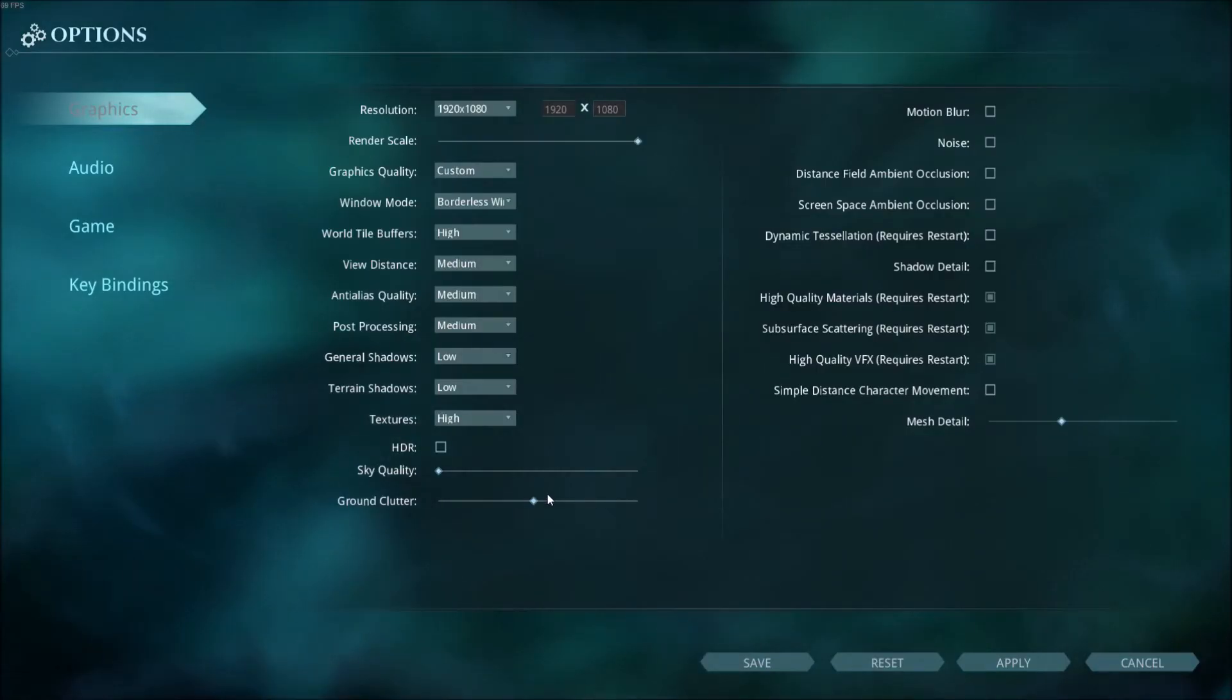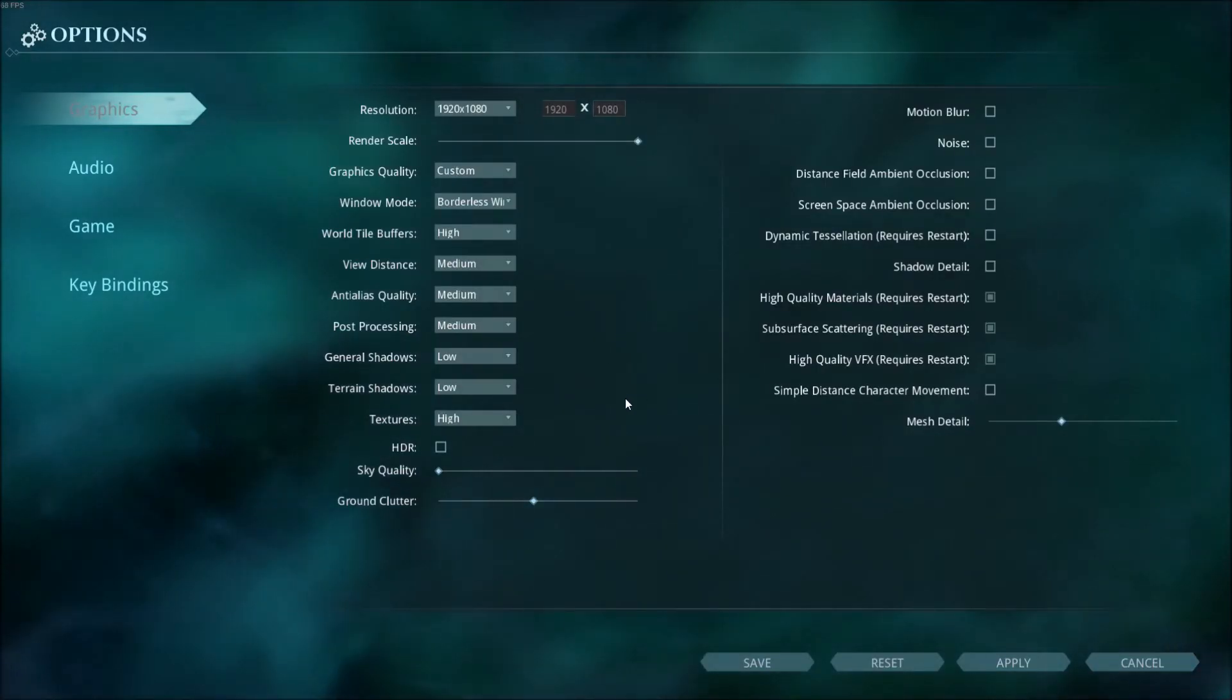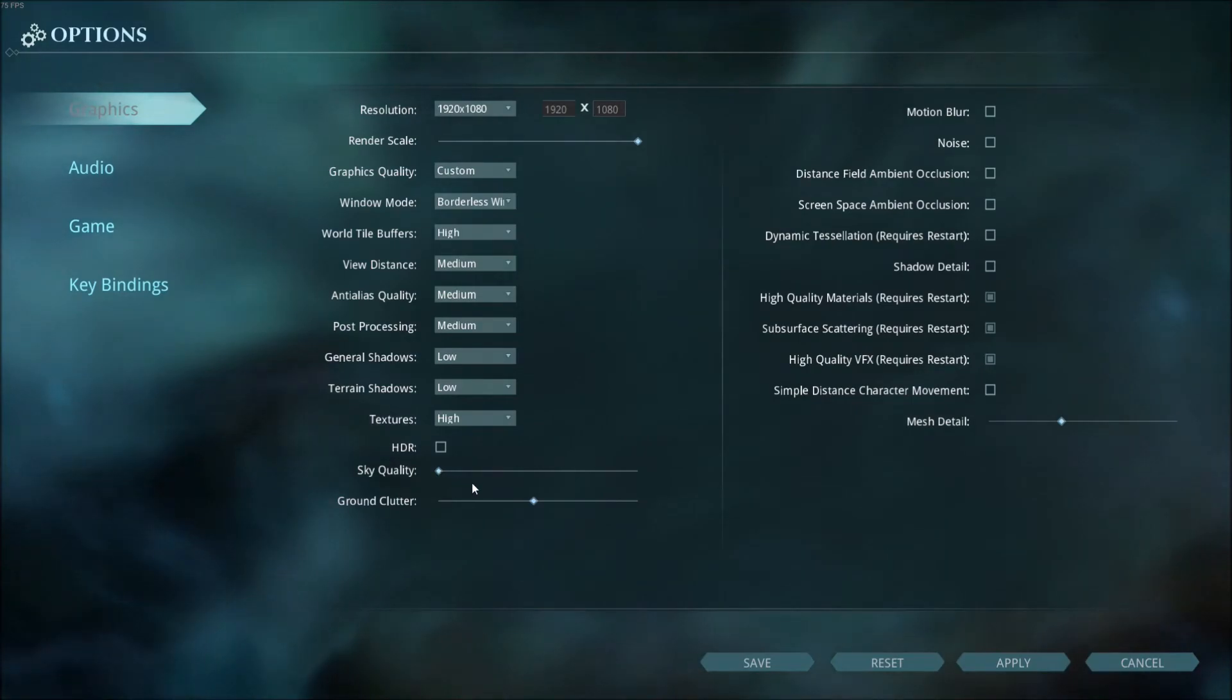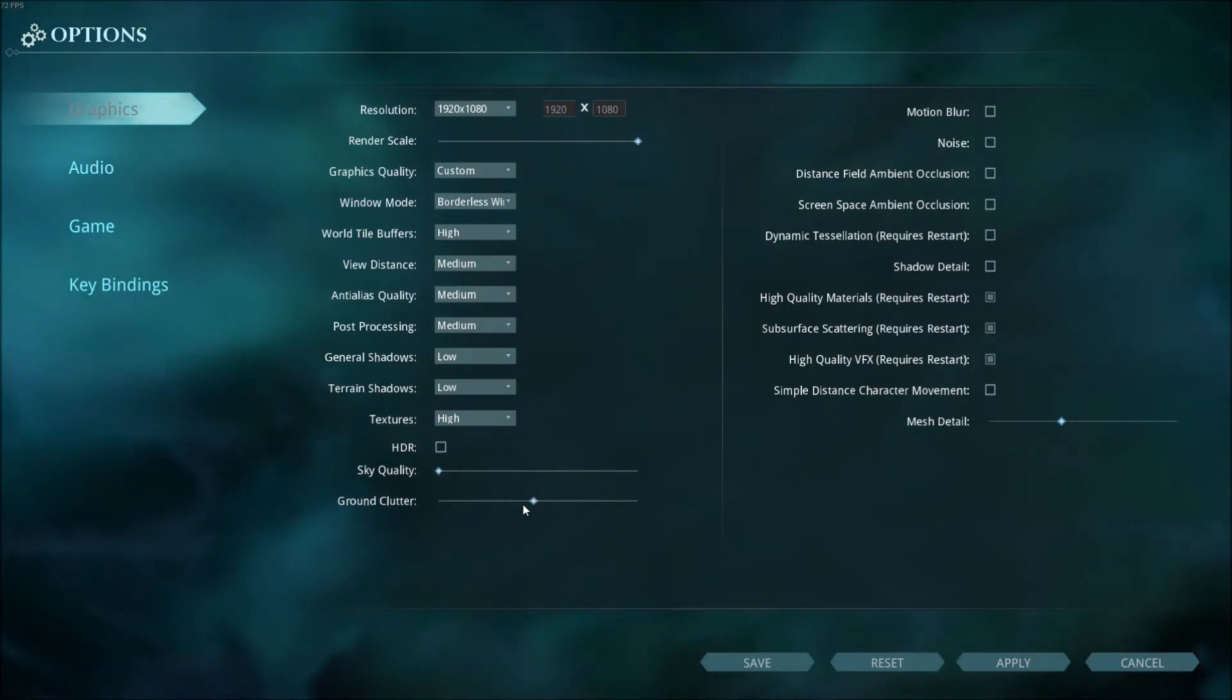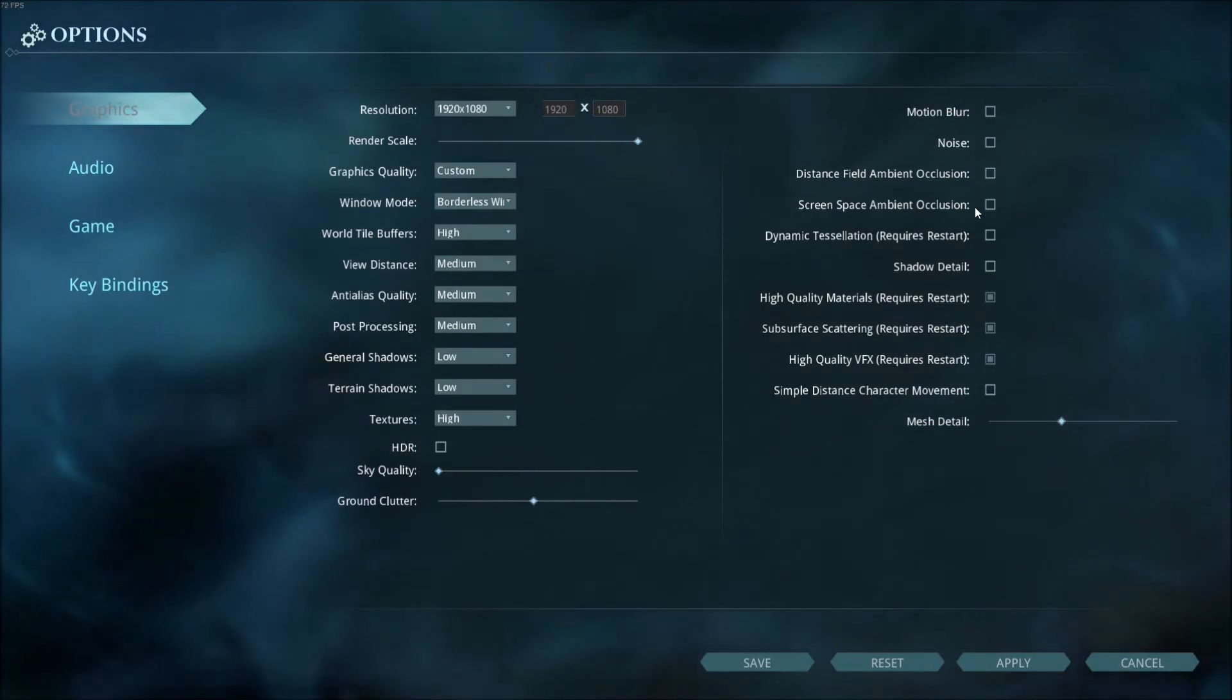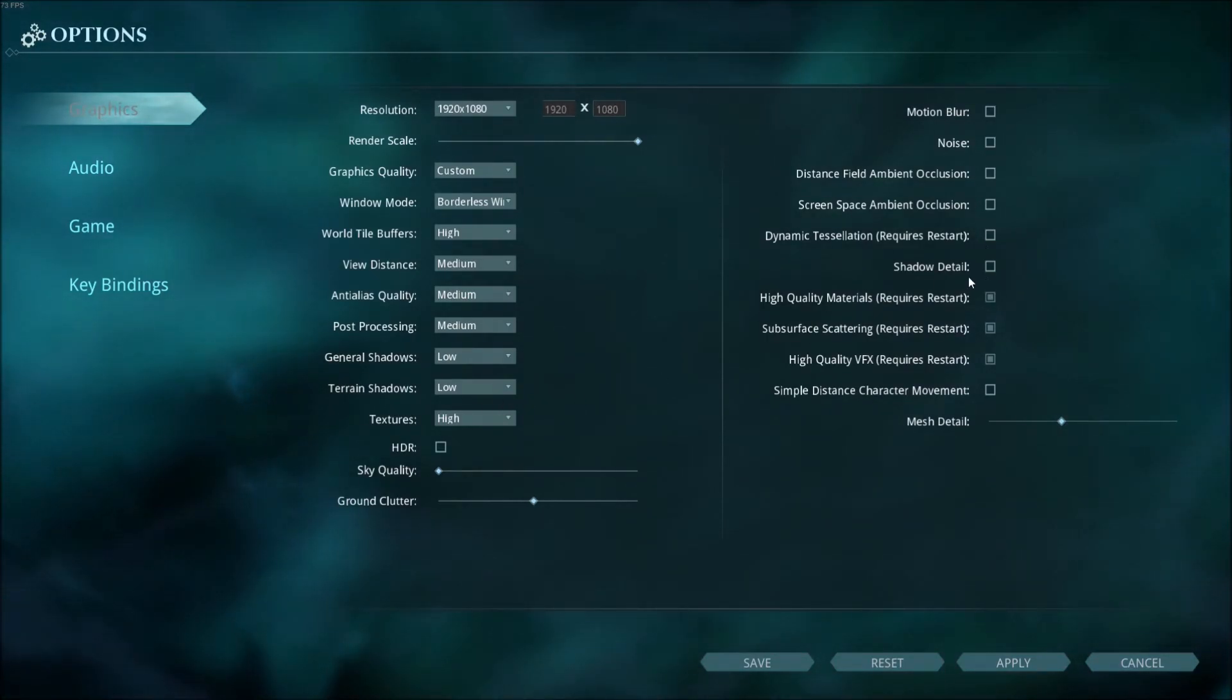If you want to look in the game at what it looks like, right now I'm using sky quality at minimum, ground clutter in the mid, mesh detail the same thing in the mid. I unchecked all those options over here, even shadow detail—this one is really important.